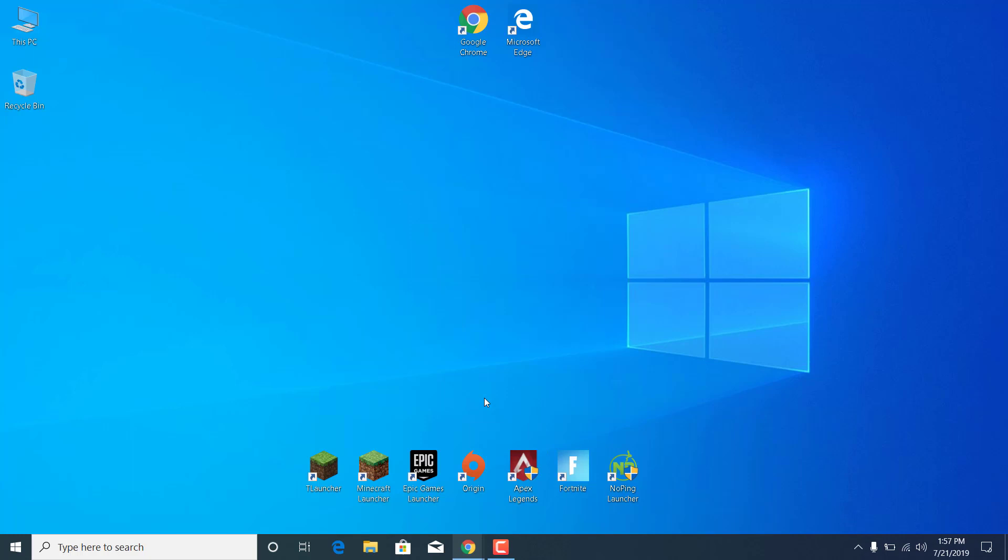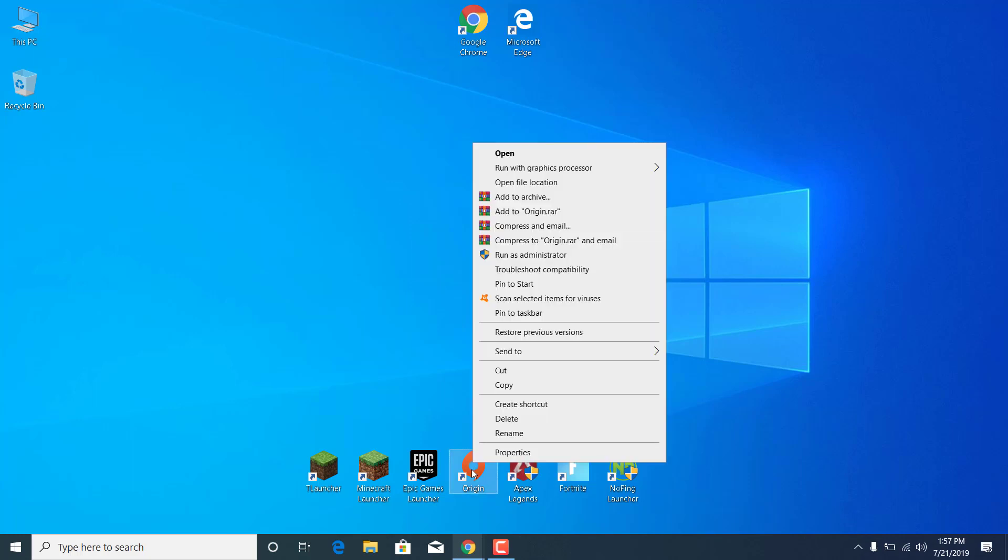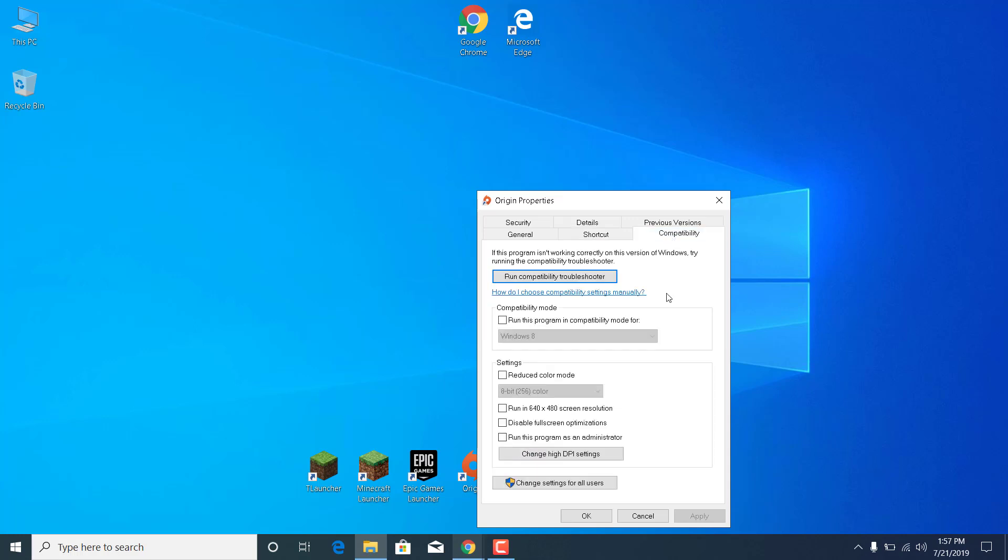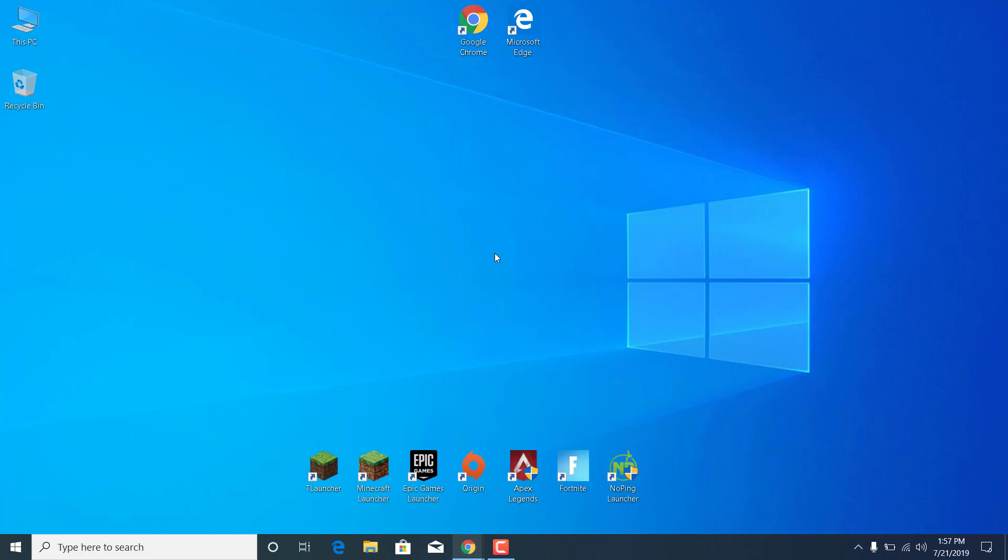Now do the same thing for the Origin Launcher. Right-click on the Origin Launcher on your desktop, go to Properties, go to the Compatibility tab, and check the Run This Program as an Administrator box. Once you check it, click on Apply and click on OK.